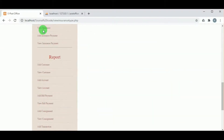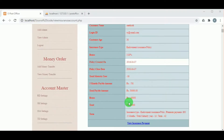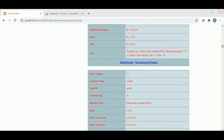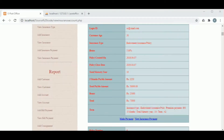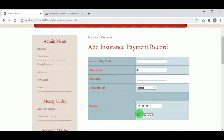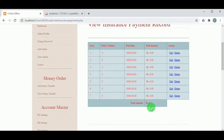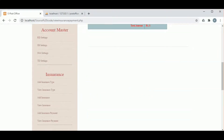Under View Insurance Type, the various insurances can be viewed. Under View Insurance, the different insurance accounts of customers can be viewed by the admin — we can view the insurances that have been added. Under Add Insurance Payment, the payment for insurance can be made, and in View Payment, the payments made by customers can be viewed.